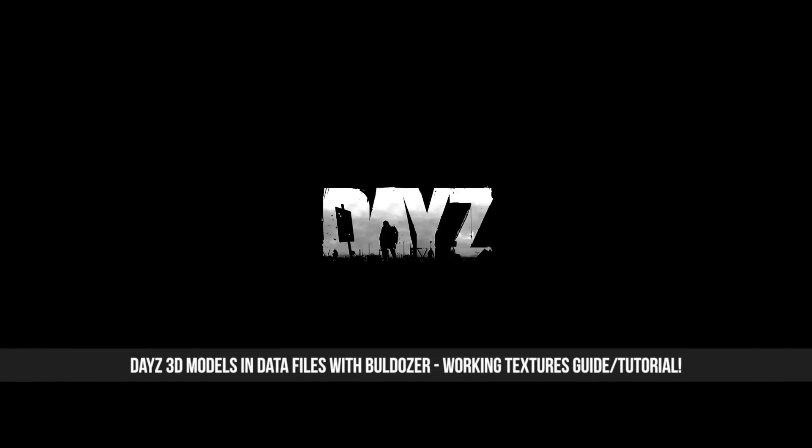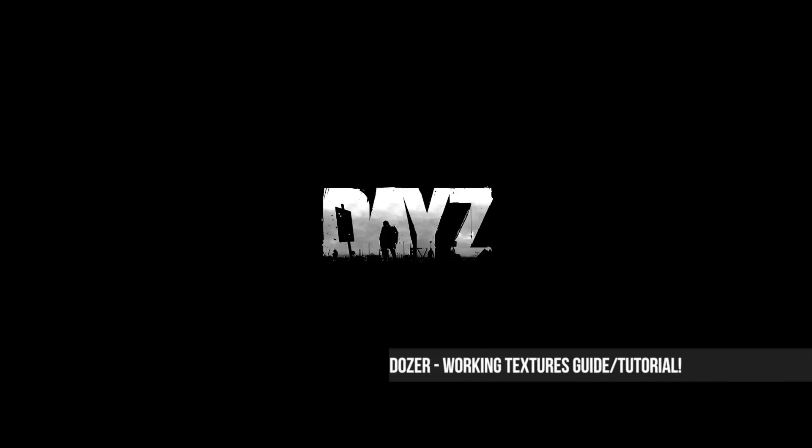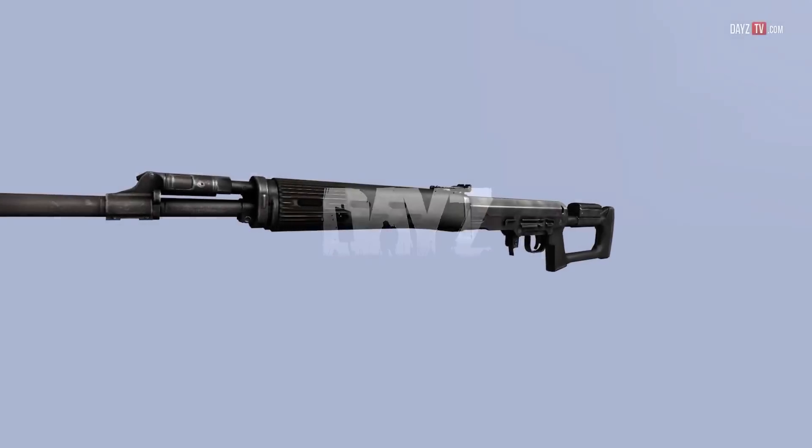Hello guys and welcome. In today's video I'm going to show you how to view DayZ 3D models in all their glory from the game files, from extracting the PBO all the way up to viewing them in high resolution just like this.